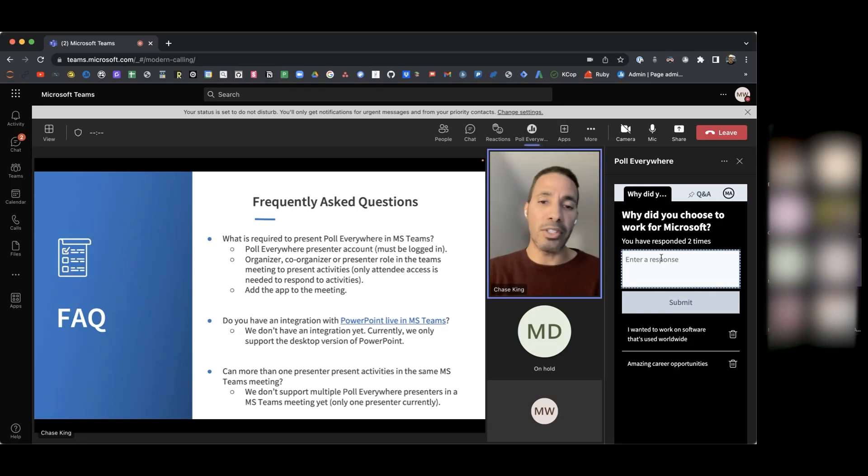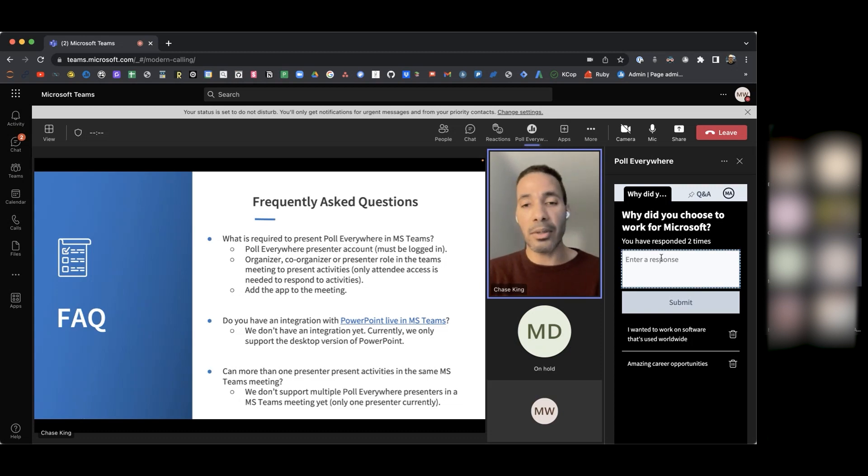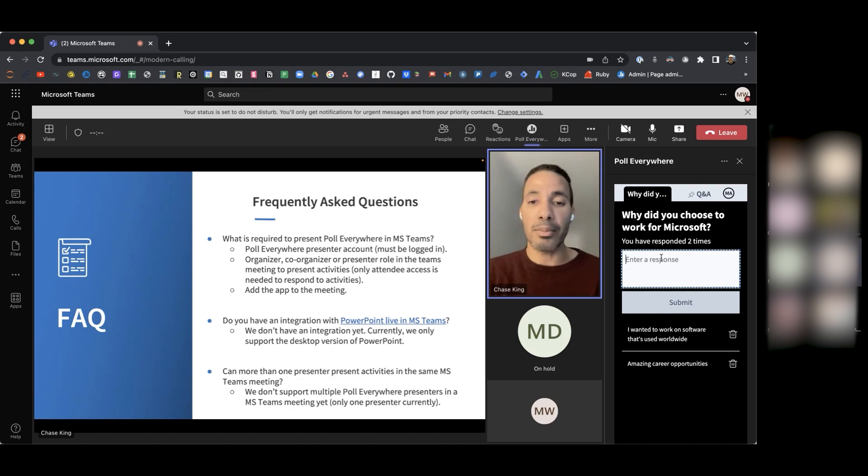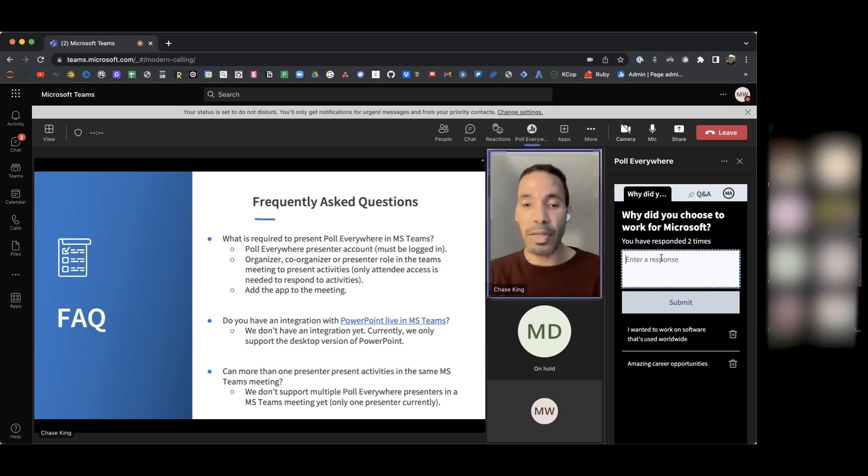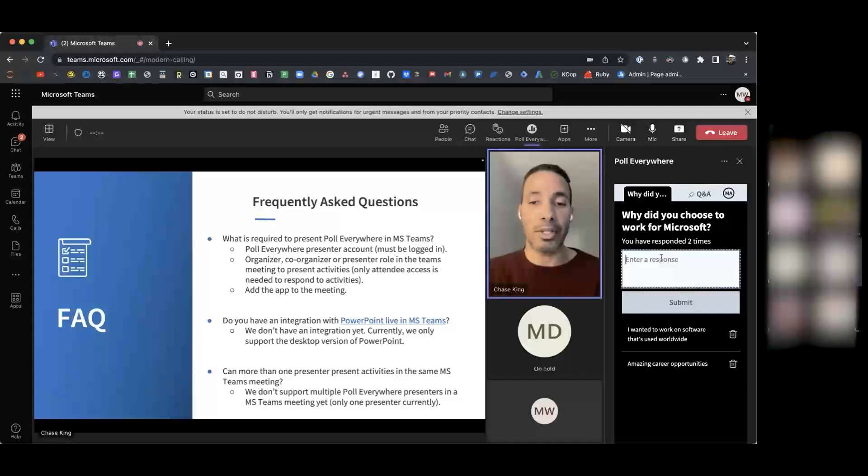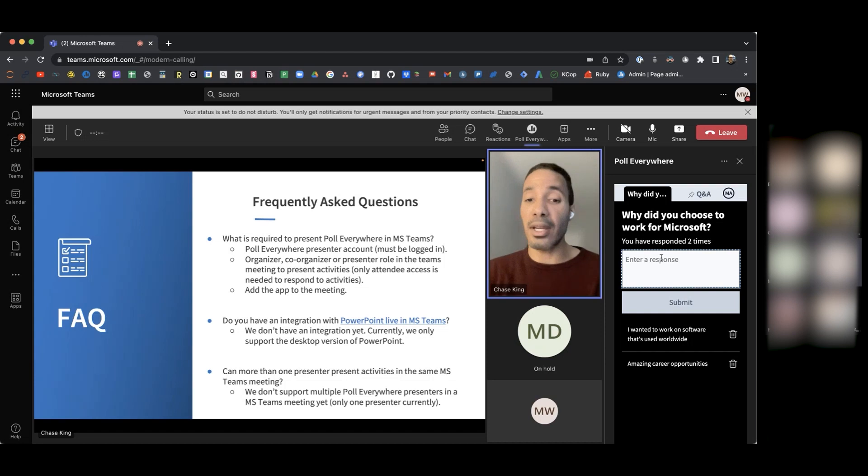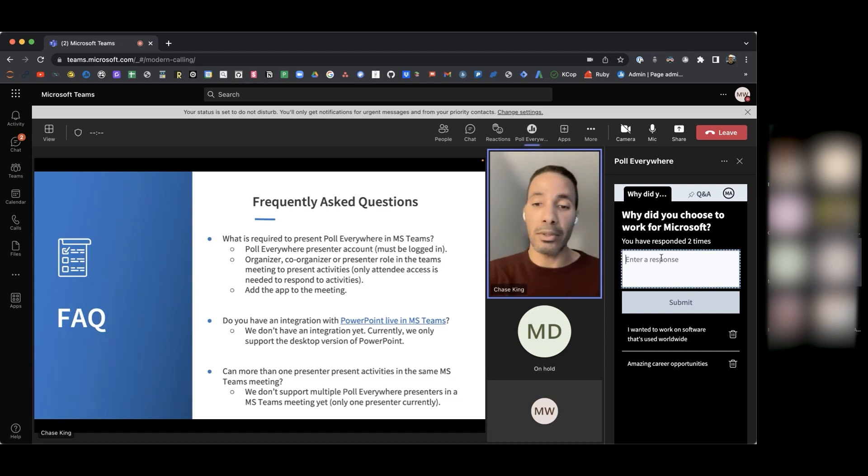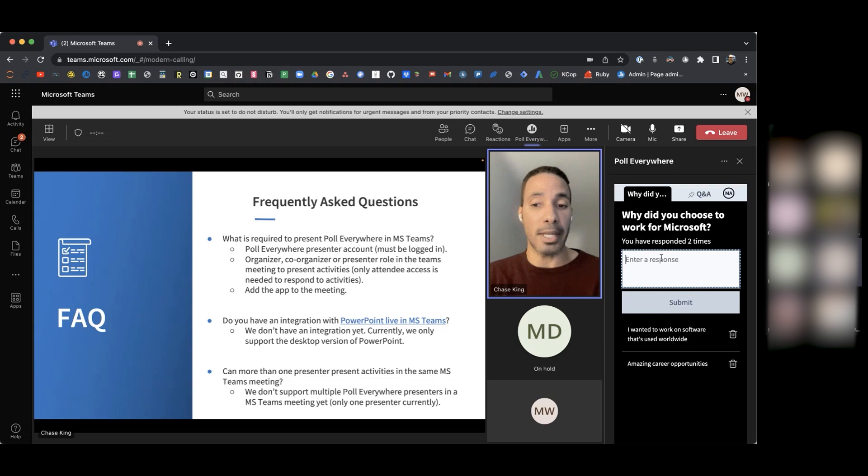A second question. Do you have an integration with PowerPoint Live and MS Teams? Currently, we don't have an integration with PowerPoint Live. We only support the desktop version of PowerPoint, which is what I'm using currently. The third question we have here is, can more than one presenter present activities in the same MS Teams meeting? Right now, we currently do not support multiple Poll Everywhere presenters in the MS Teams meeting yet. So only one presenter can present within the MS Teams meeting.